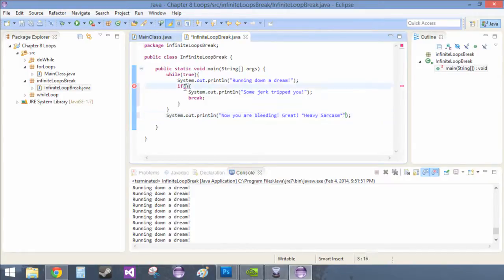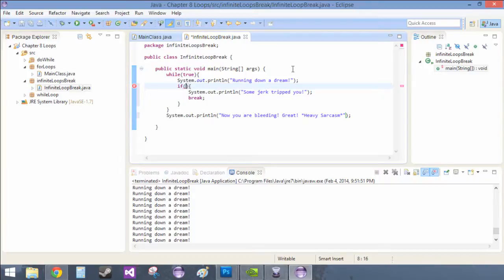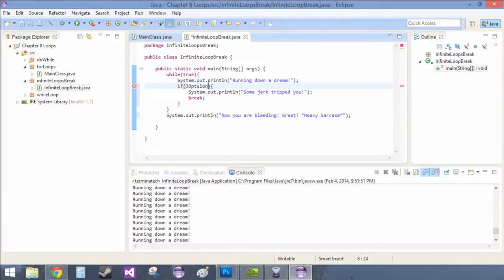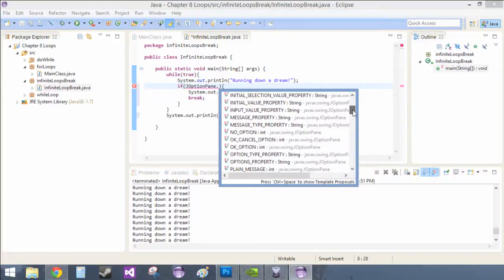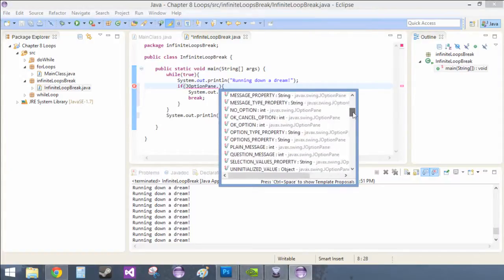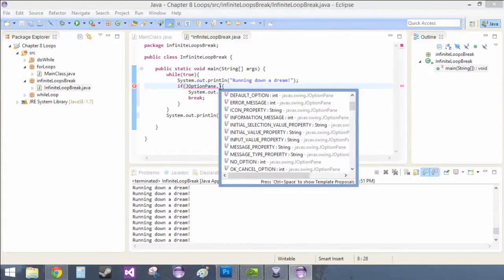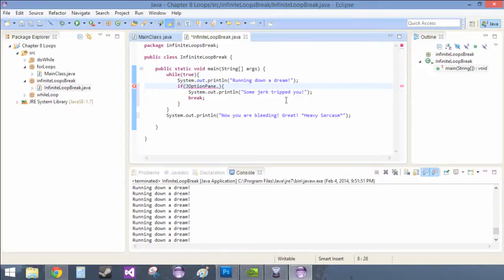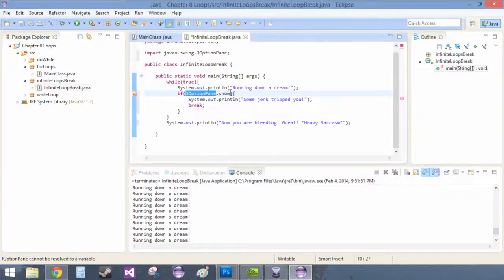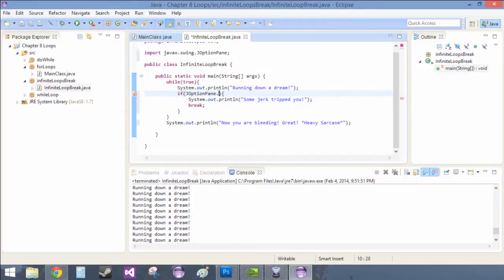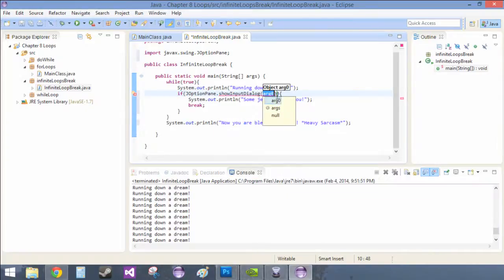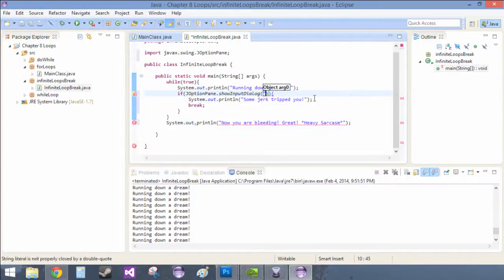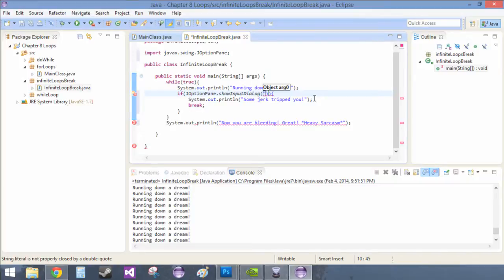Okay, so basically now we need our condition to tell us if some jerk has tripped us yet. So we're just going to do if, and then JOptionPane dot show, we're going to import this, dot show input dialog. And for the args this is just the message, and we're just going to put tired yet.